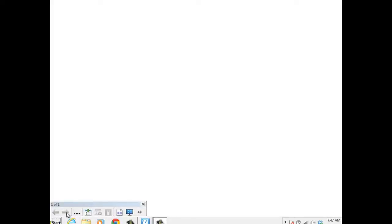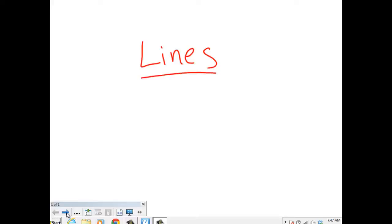Hey guys. Today we are going to talk about the different types of lines. There are several different kinds of lines that you're going to have to know for fifth grade, and this video is going to cover those three types of lines.